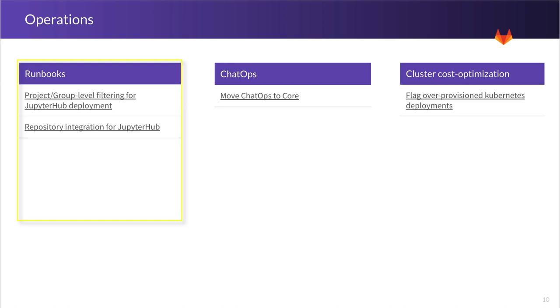we're going to focus on project and group-level filtering for your JupyterHub deployment. And that means providing access to the notebooks only to those members that are part of your project or group.